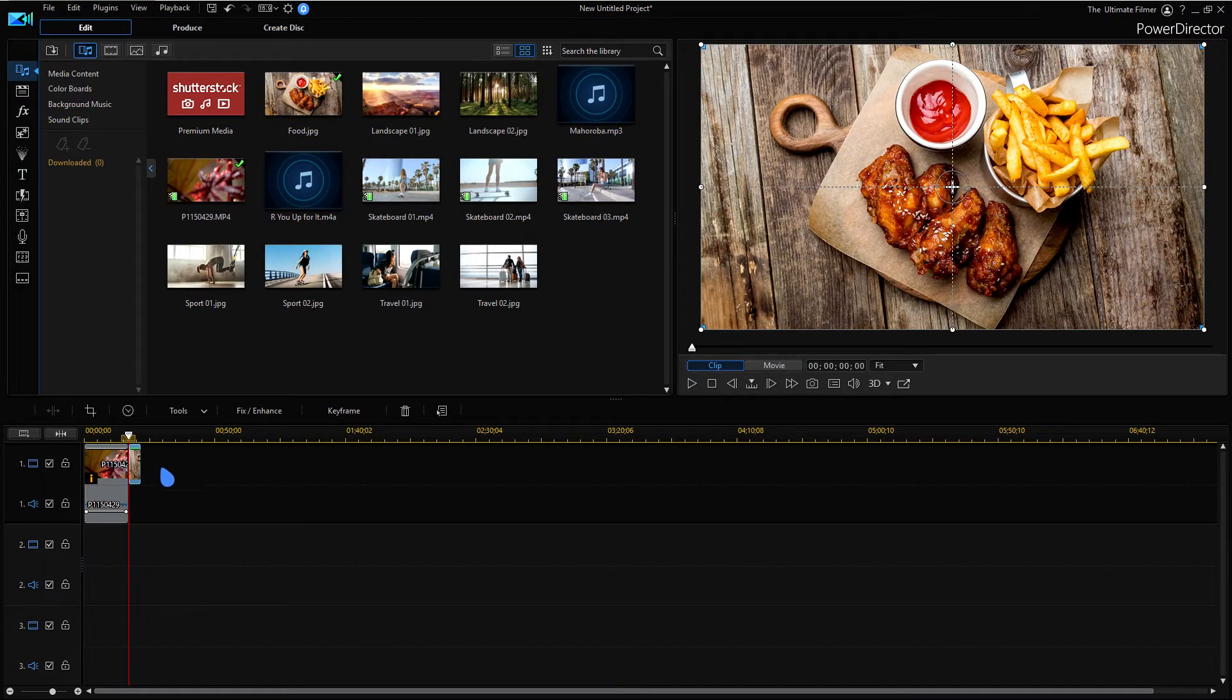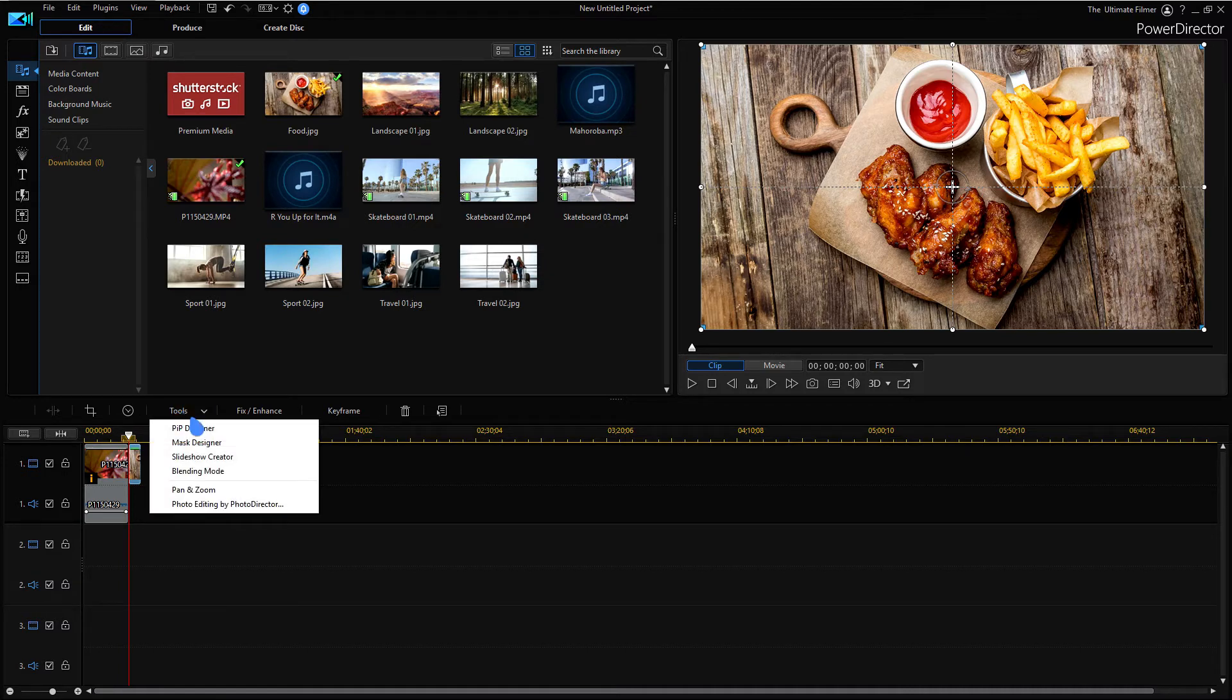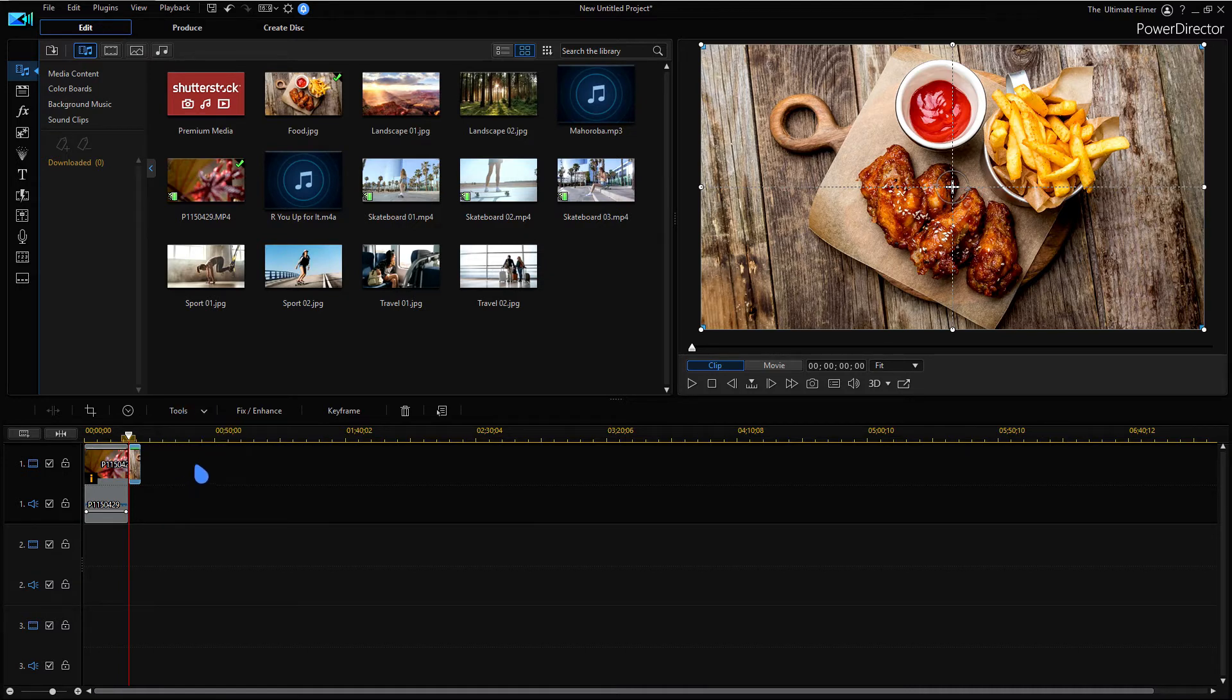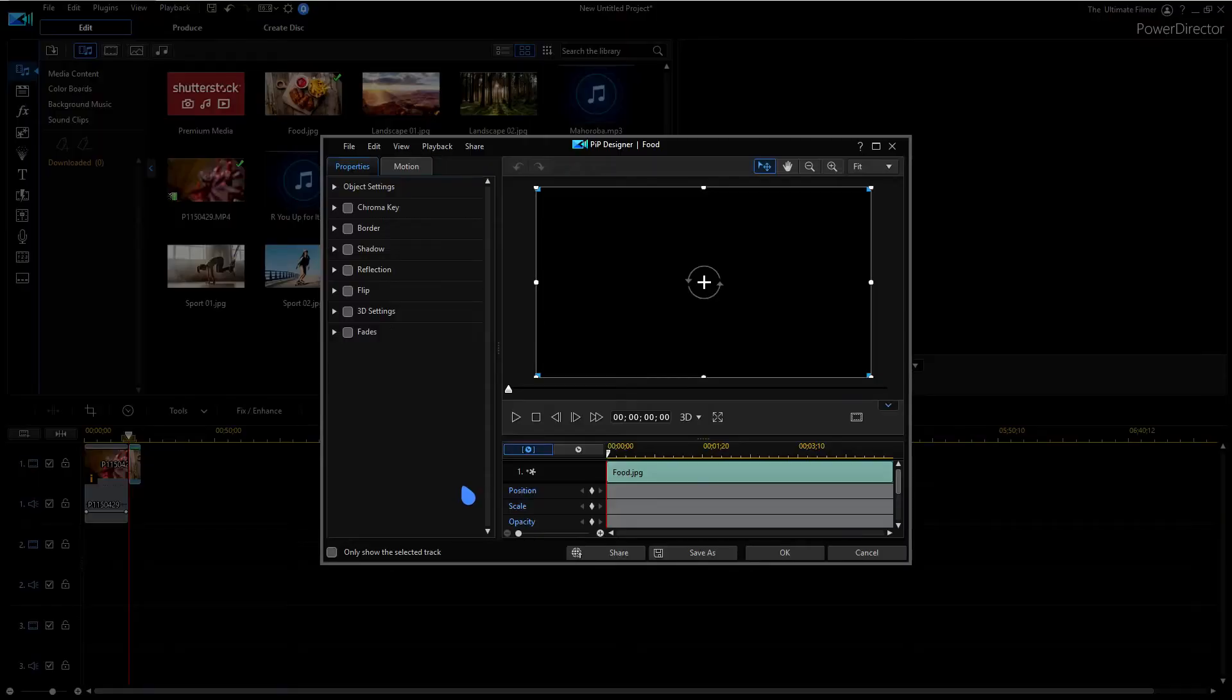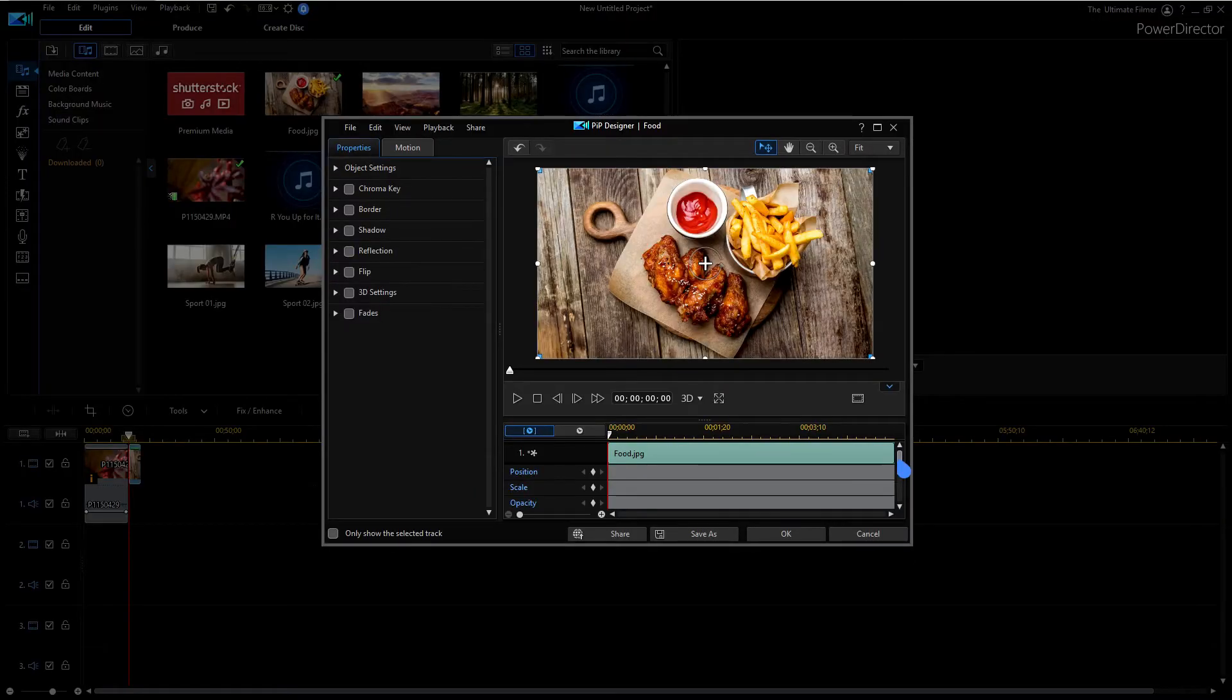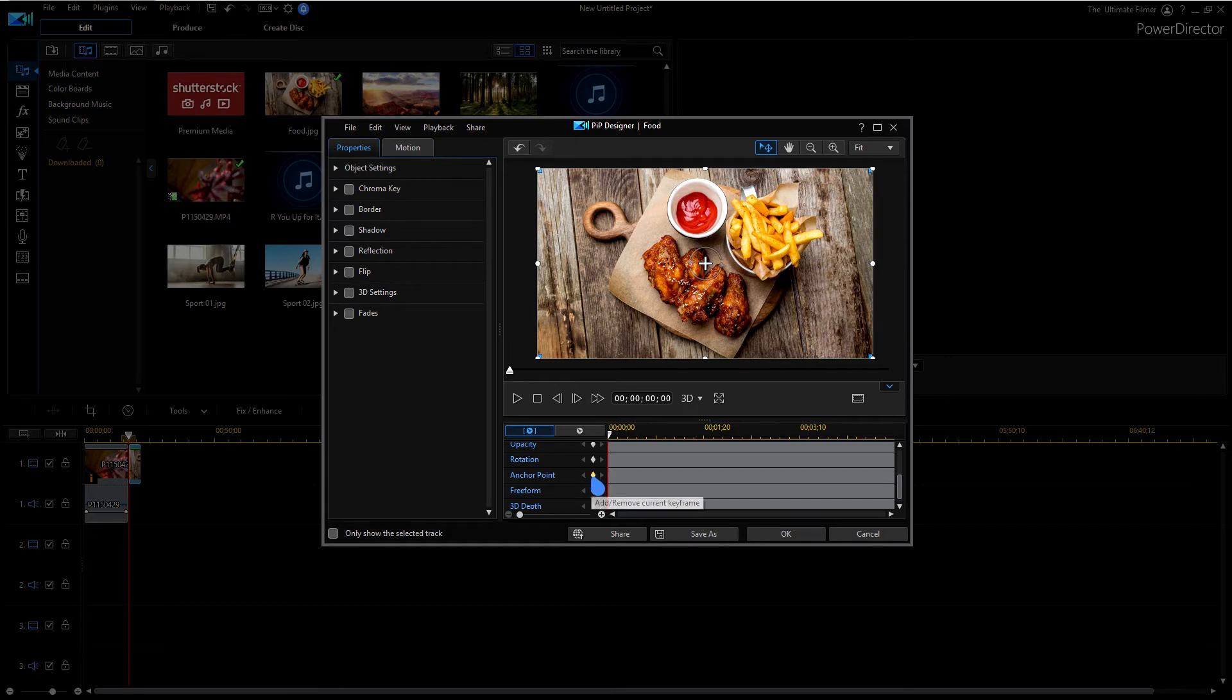The next thing we're going to be taking a look at is your options now to keyframe the anchor point. So let's just go to PIP designer. Now if I scroll down here in all the various options for keyframing and we go to anchor point, you can see that we can add a keyframe here.